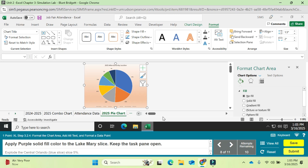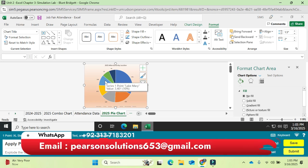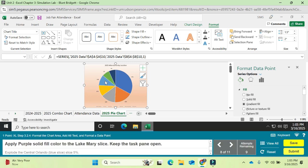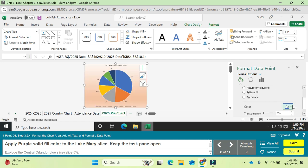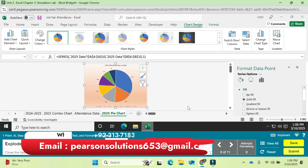Apply a purple solid fill color to the Lake Mary slice. Find the Lake Mary slice on the pie chart, double-click it to select just that slice, then apply a solid fill. Choose purple — the last color in the standard colors row — and click it to apply.